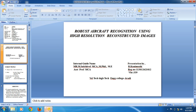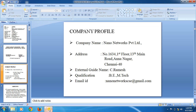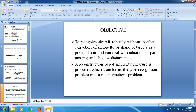My project topic is robust aircraft navigation using high-resolution reconstructed images. My company profile is a company-in-a-networks, where my objective is to recognize the aircraft robustly without the proper extraction of silhouette or shape of our targets as a precondition.